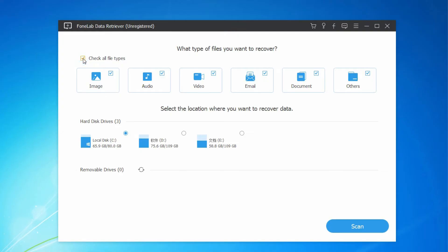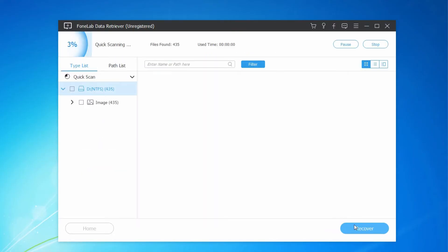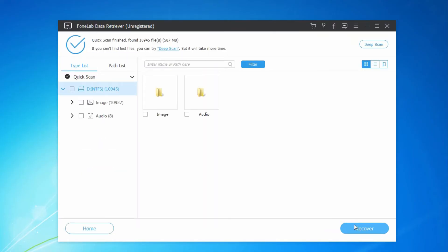Step 2: Check the file types you want to recover. Step 3: Click Scan, and you can select Deep Scan after completion if needed.